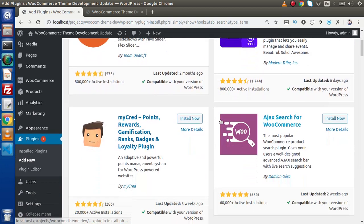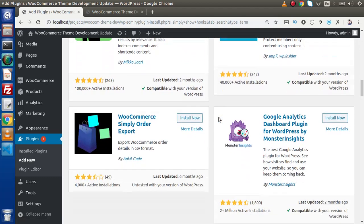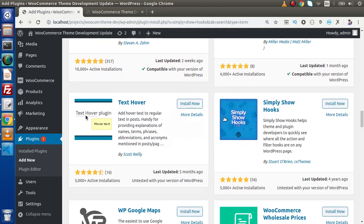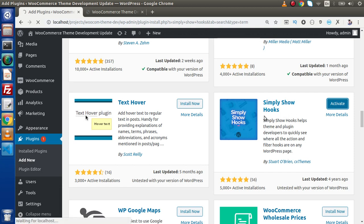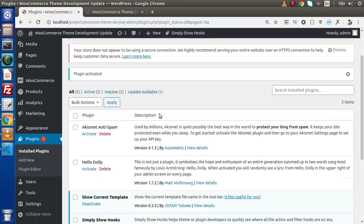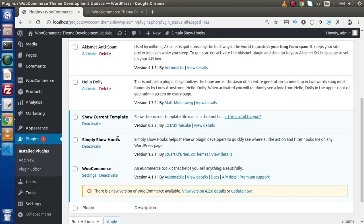If I type 'Simply Show Hooks', this is the name of the plugin. If I type this keyword it will go and search inside the WordPress repository. If I scroll down inside this list, we will see a plugin called Simply Show Hooks — and here it is. Simply, we can install this plugin by clicking Install Now. It is installing to our WordPress system. Successfully we have installed that plugin. Clicking Activate to activate this plugin, and it is now activated successfully.